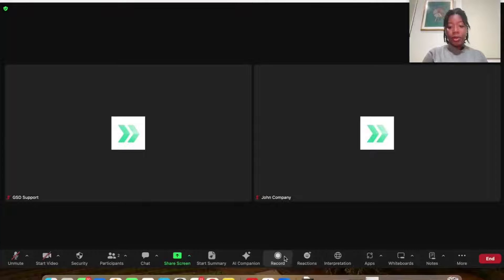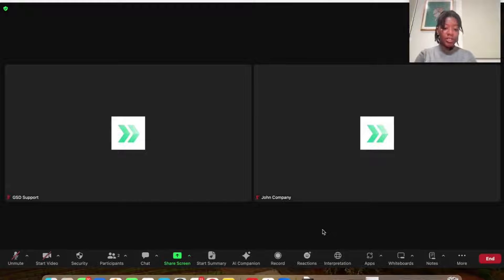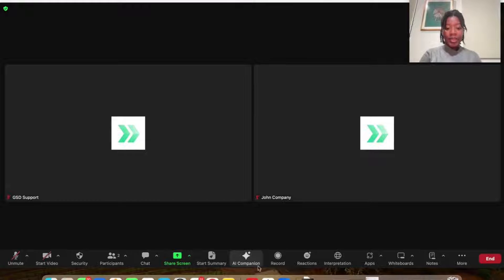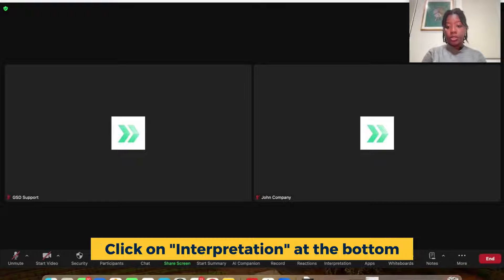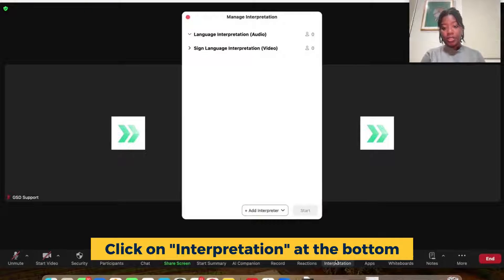So now that we are inside of our Zoom meeting, what we're going to go ahead and do is tag in our interpreters. So as the host, you will have access to this bar at the bottom. And now there are some new features. So if you have a companion activated, you'll see the companion features here. But if you go down more, you'll see interpretation. So you want to go ahead and click interpretation.